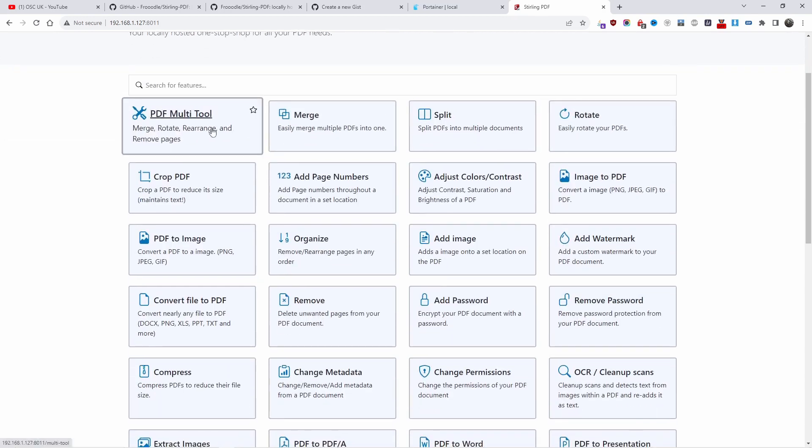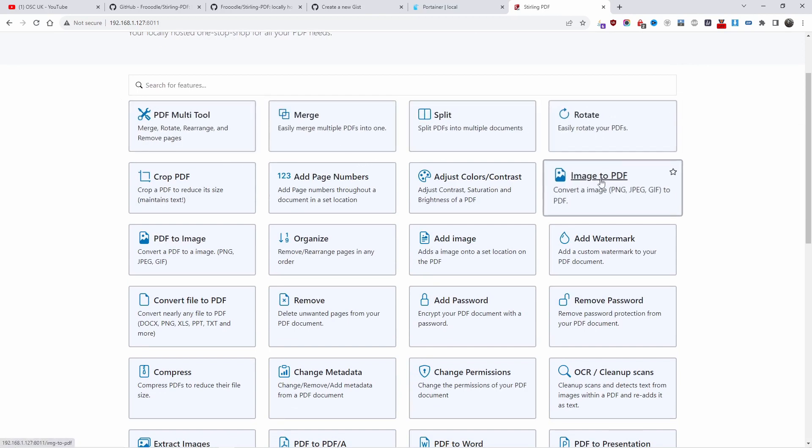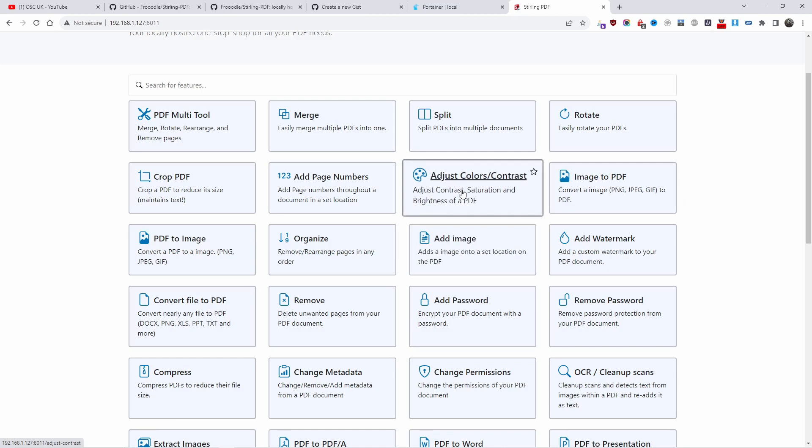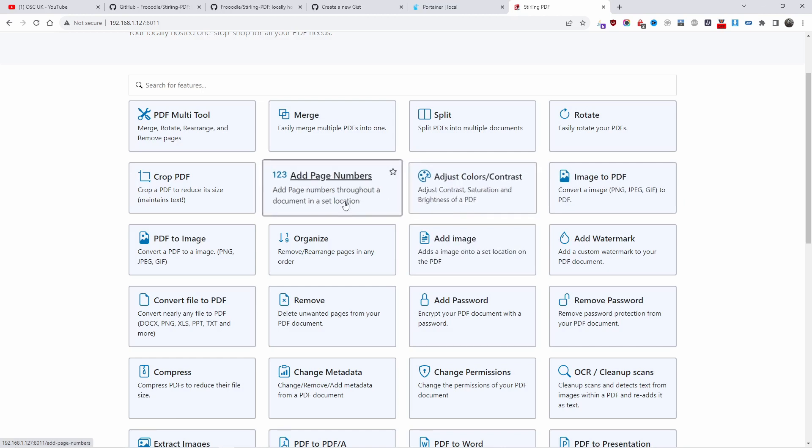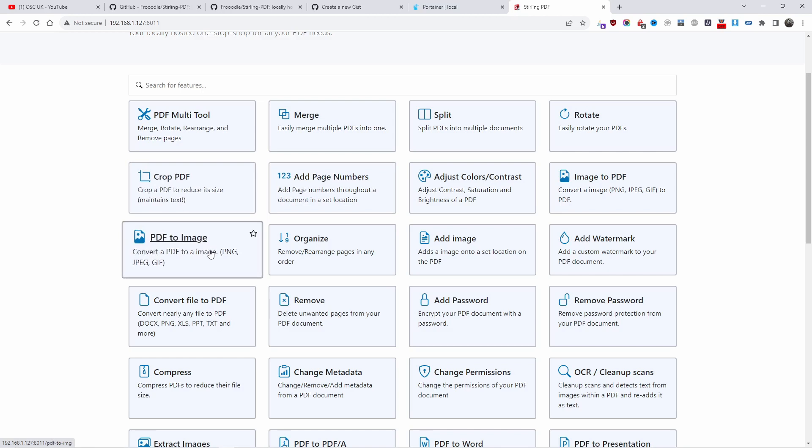There are all the tools you can do: PDF multi-tools, merge, split, rotate, image to PDF. You can use PNG, JPEG, GIF, and everything can be converted to PDF. You can add an image to the PDF, change the colors and contrast, add page numbers.